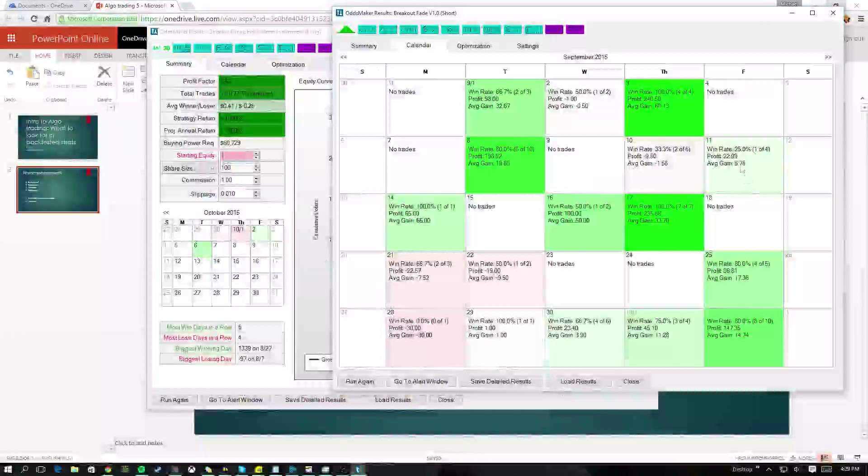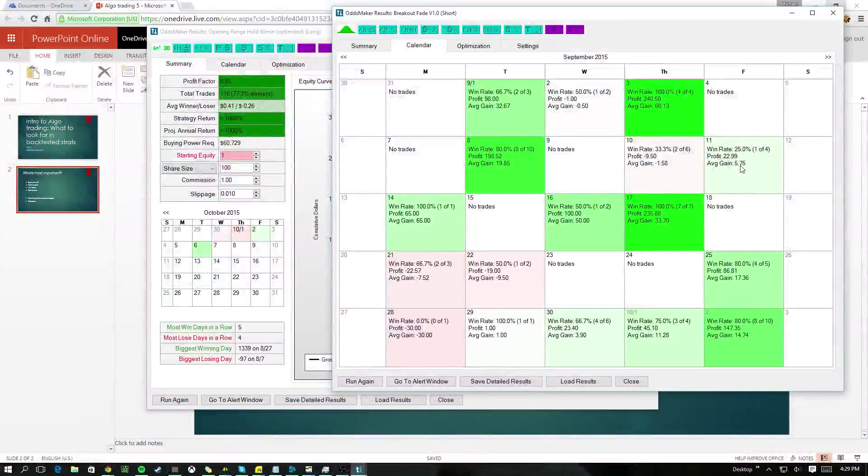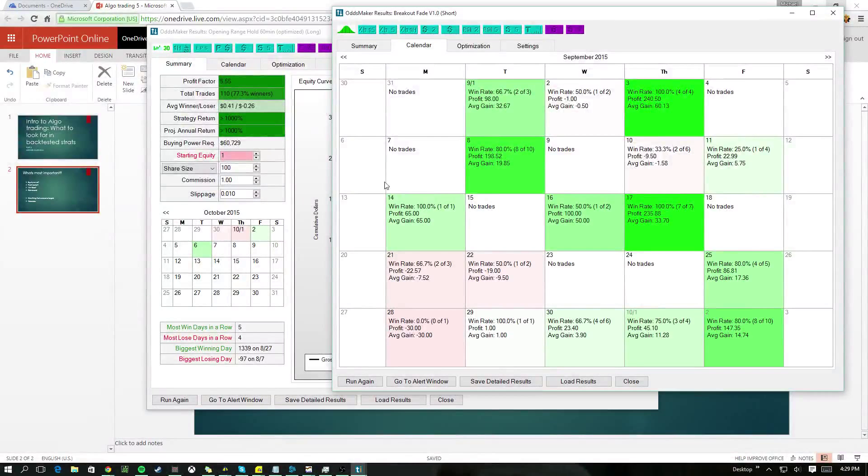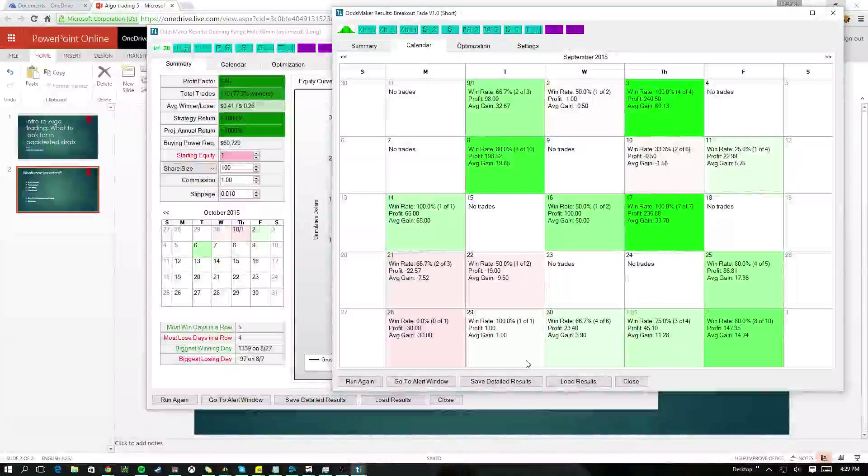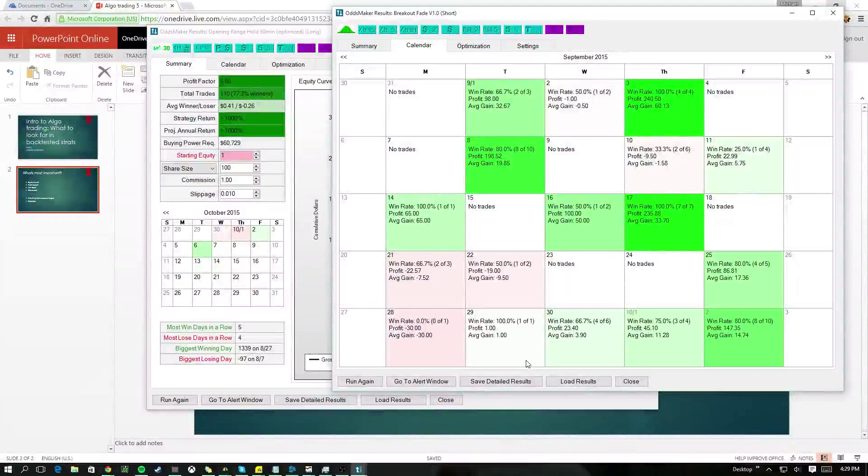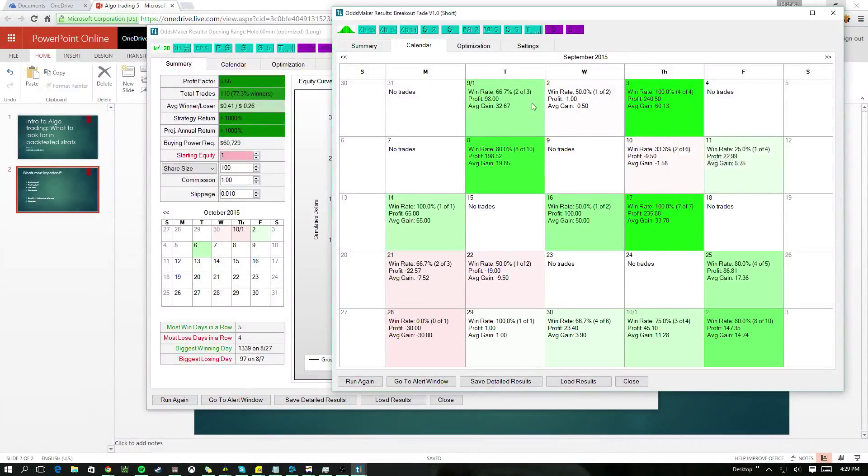And if we go into the calendar, you can see that the days are pretty consistent as well. A couple days with no trades, that's fine. But most days it's trading, and most days it's pretty consistent. It can have positive days with low amounts of trades and positive days with high amount of trades.